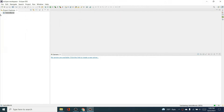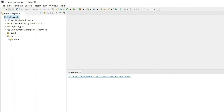Leave everything as default, click Next, then Next again. Also tick 'Generate web.xml' and click Finish. This creates the HelloWorld project. Inside you can see the source, main, and WebApp folders — we'll create the JSP file inside WebApp.